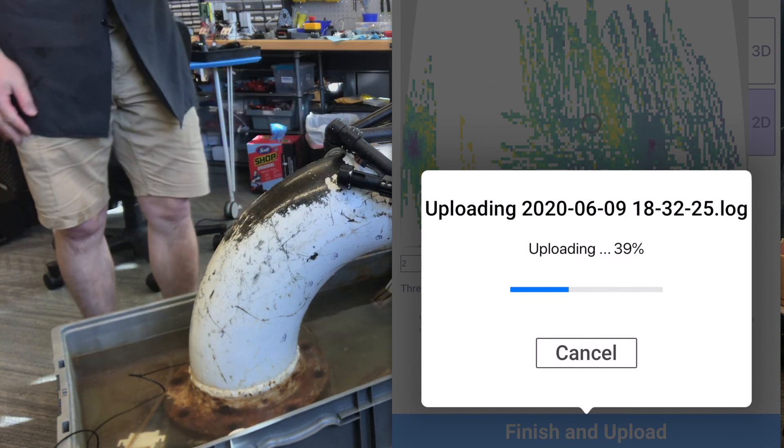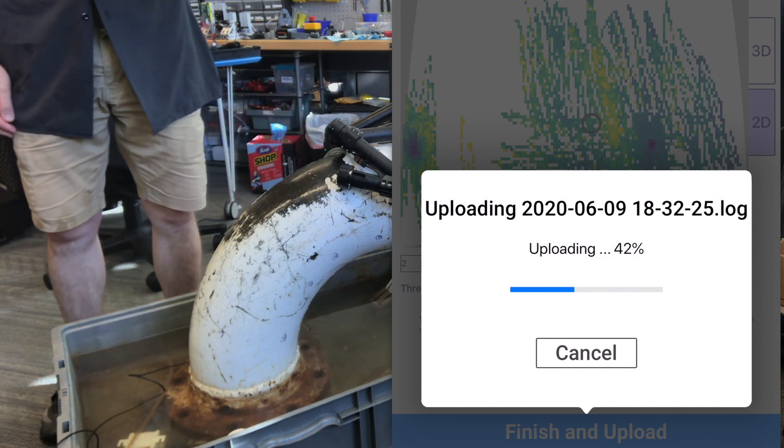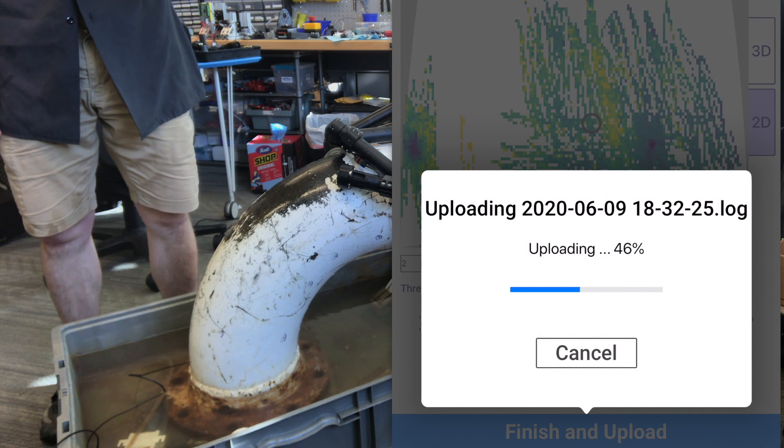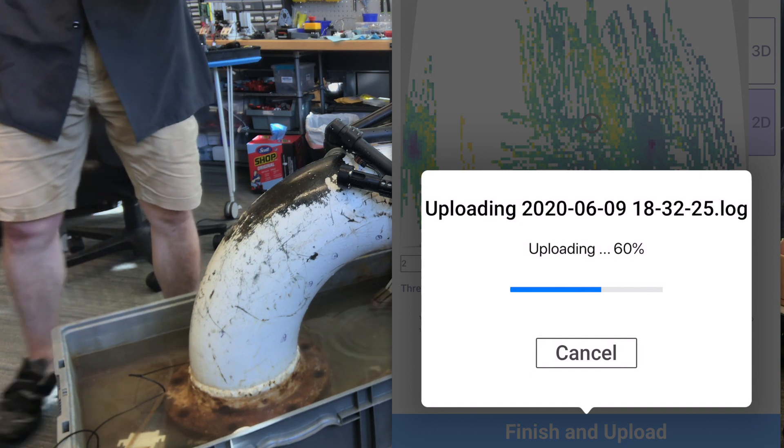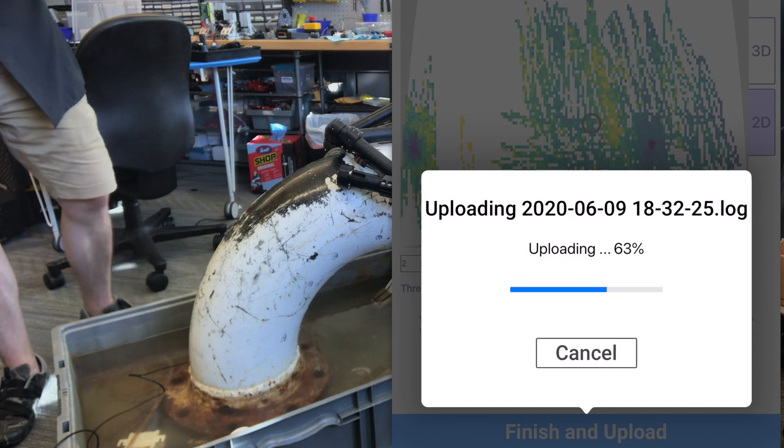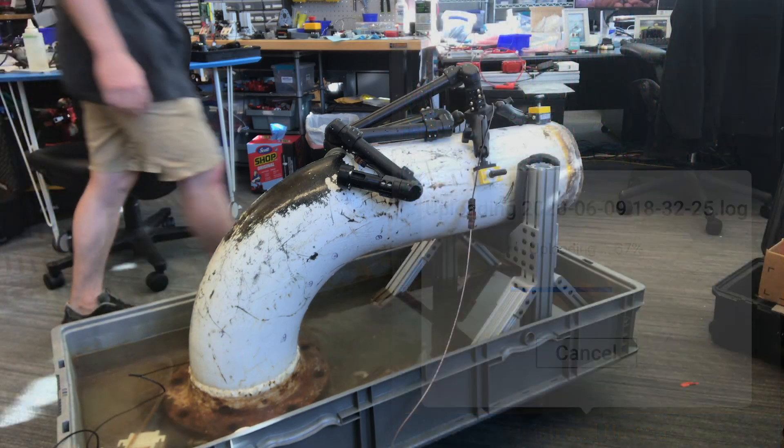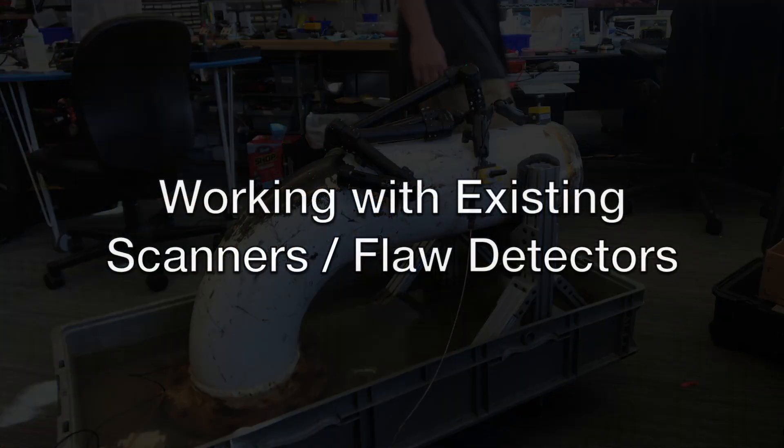All the 3D motion of the arm. All the A scans in the case of this UT data. Really, everything related to the motion and the time that was taken to do this inspection.